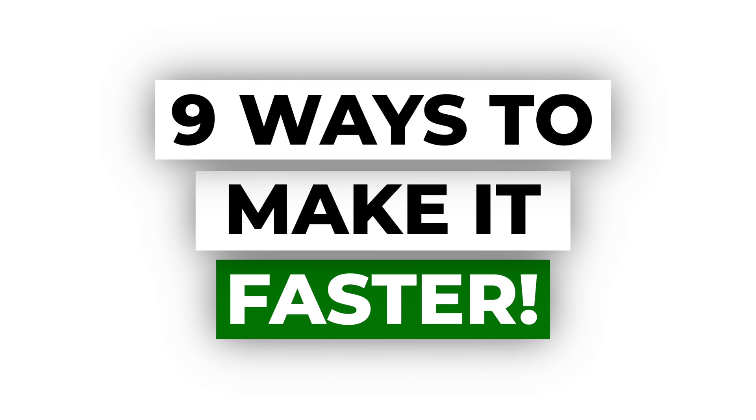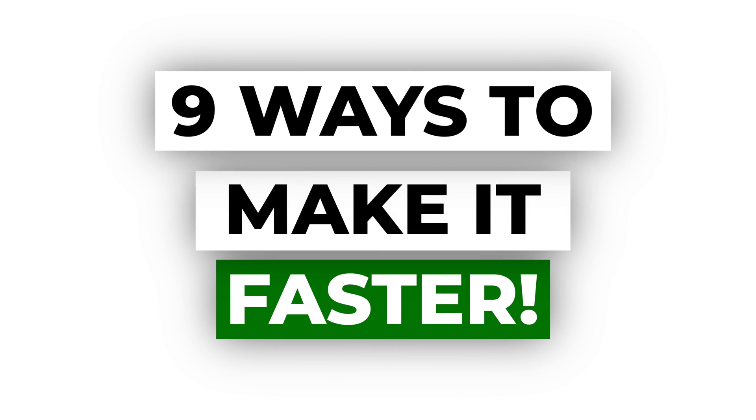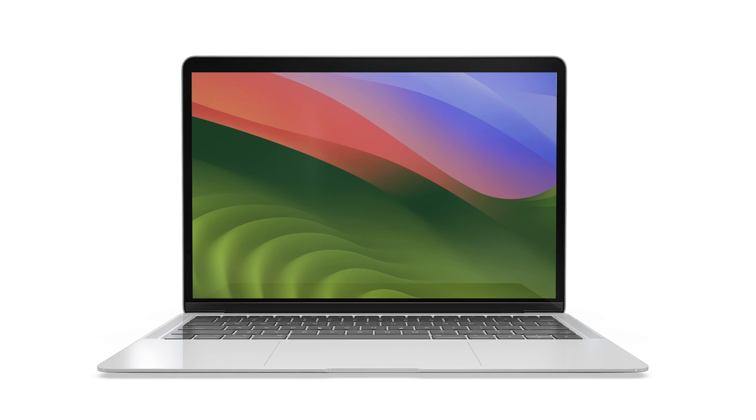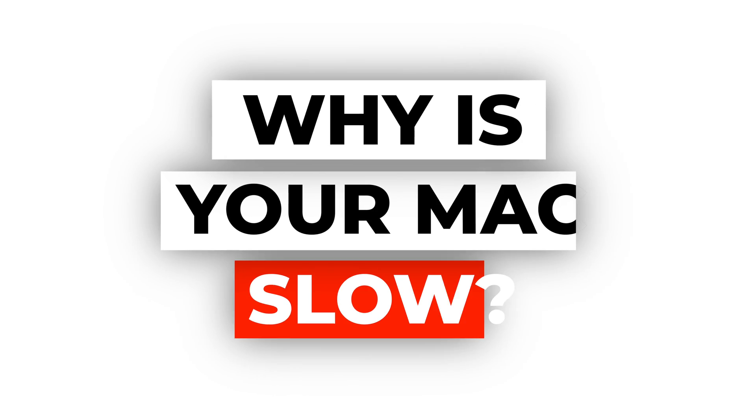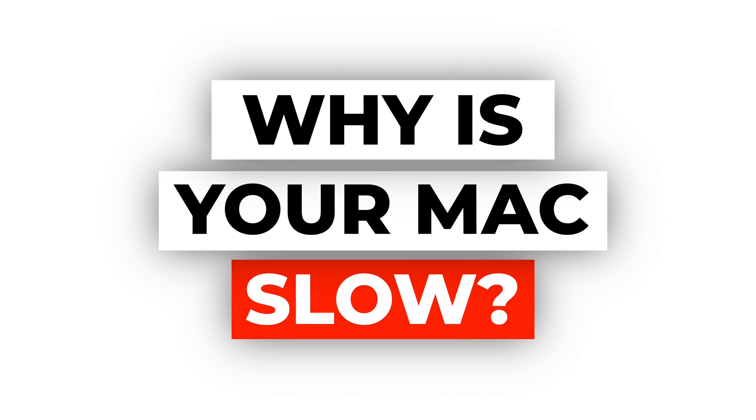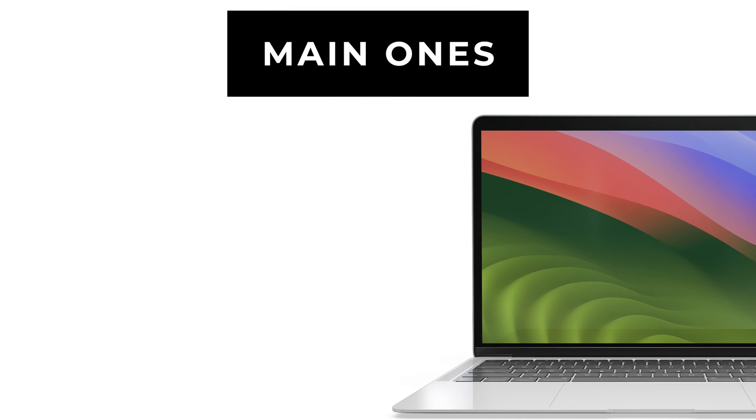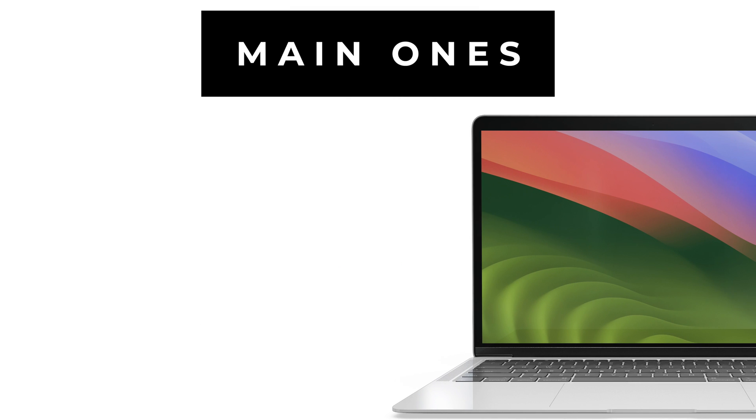Nine easy ways to make your Mac faster. Just stick around. Before we dive into boosting your Mac's speed, let's figure out why it's slowing down. There are many reasons why your Mac might be slow. Let's break down the main ones.